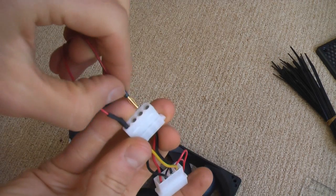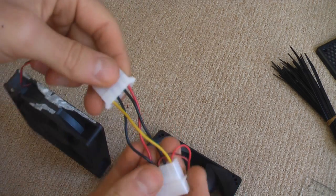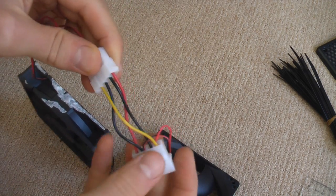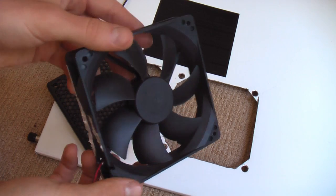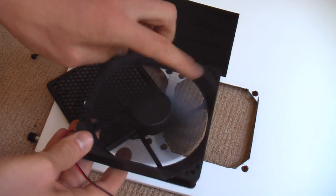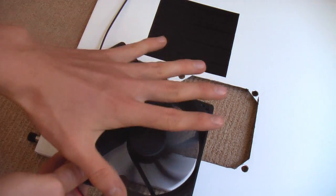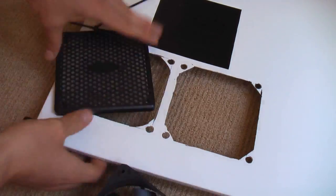Obviously make sure your fan is oriented the right way. You want it oriented like this so it's pulling air down through the filter into your case.